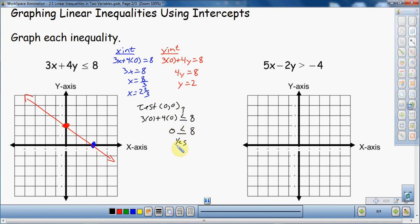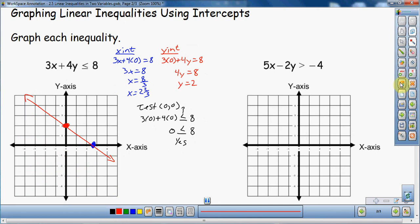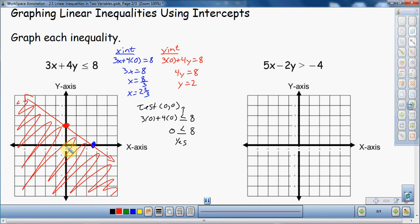Zero is less than or equal to 8, so it is true. That means the point (0, 0) is in the solution area, which means that region is the part that gets shaded in. Let me redo that shading — I want to make sure I get every part. Get as close to the line as you can. Notice a little bit of the first quadrant, almost all of the second quadrant, all of the third quadrant, and most of the fourth. That's how you determine where you're going to shade.